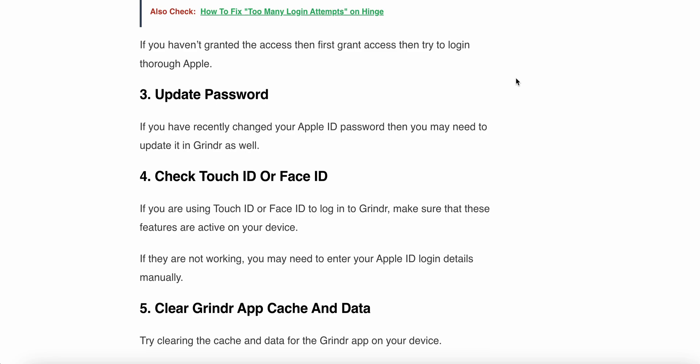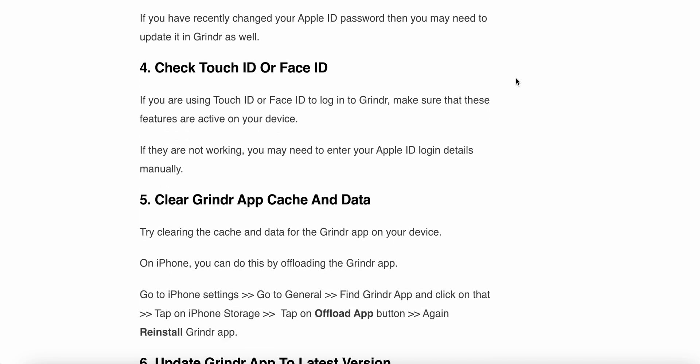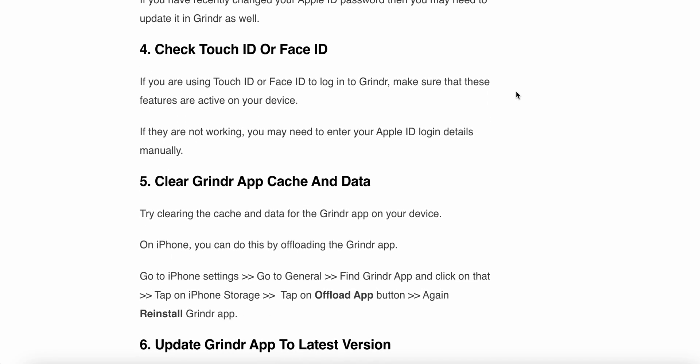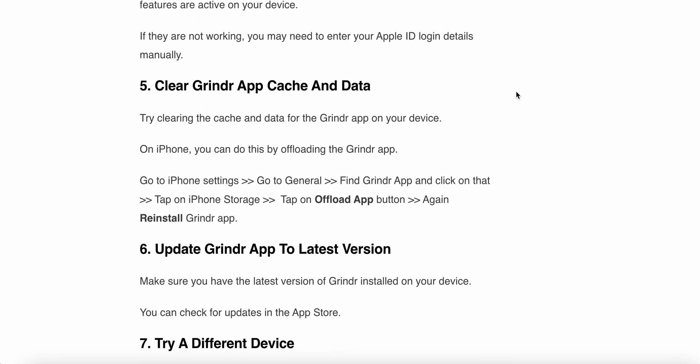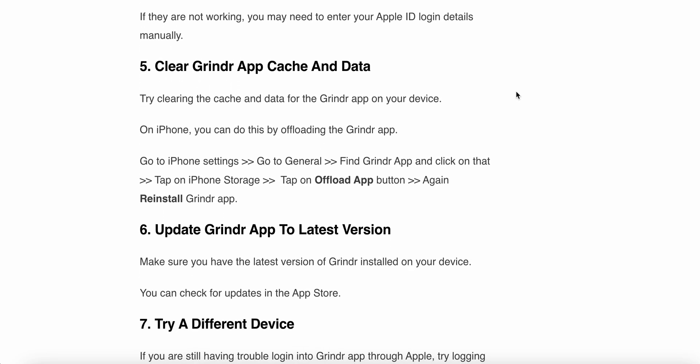The fourth step is to check Touch ID or Face ID. If you are using Touch ID or Face ID to login into Grindr, make sure that these features are active on your device. If they are not working, you may need to enter your Apple ID login details manually.